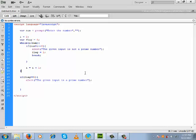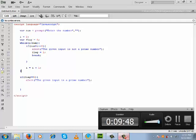So this is the example of how to determine whether the given input is a prime number using a JavaScript loop.